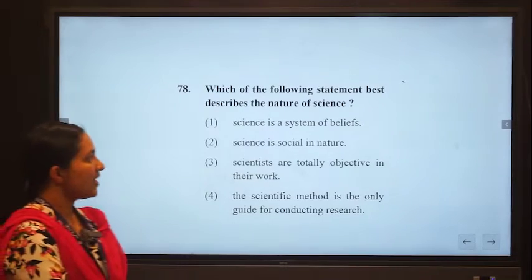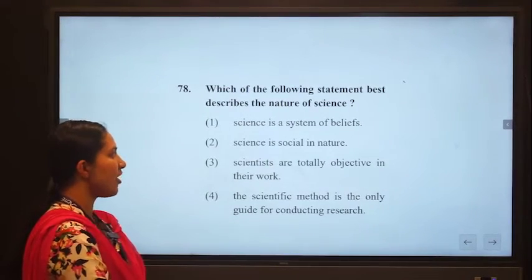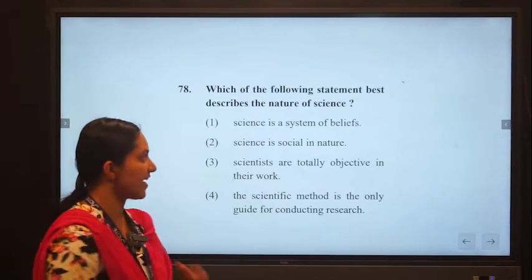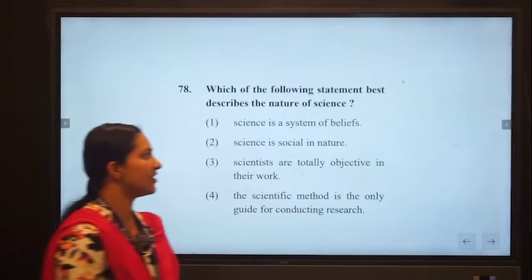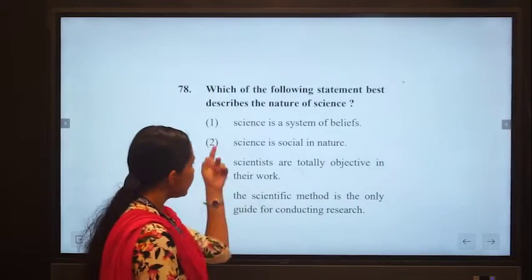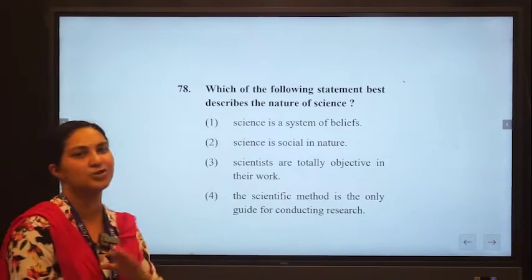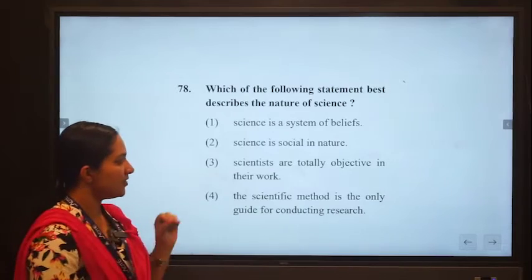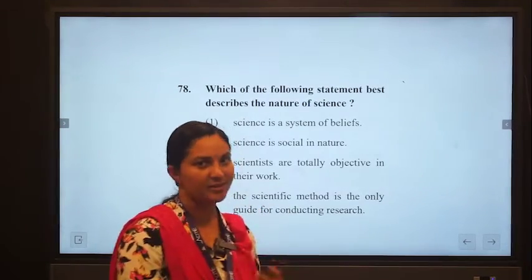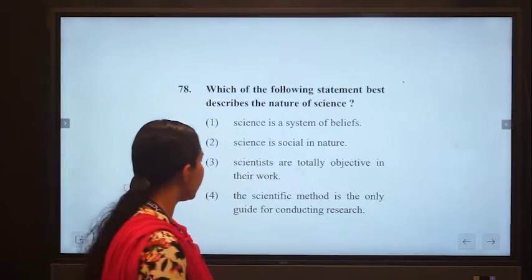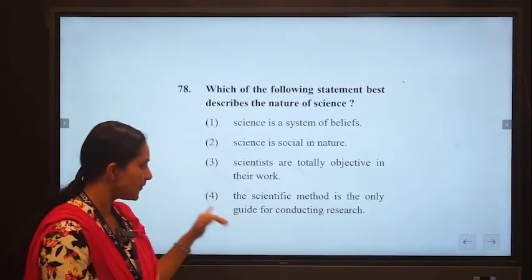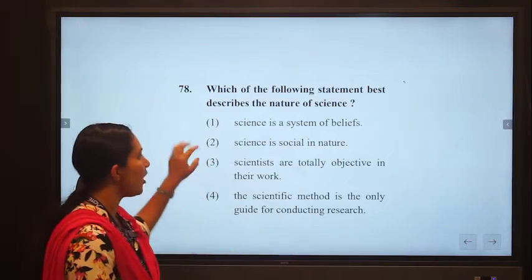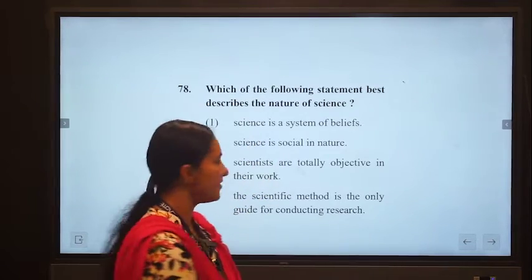Next question from the pedagogy part related to EVS: which of the following best describes the nature of science? Option one — science is a system of beliefs — is wrong, as science involves experiments and proof. Option two — science is social in nature — could be correct. Option three — scientists are totally objective — cannot be correct as work cannot be totally objective. Option four — scientific method is the only guide — is wrong as there are many other methods. So option 2, science is social in nature, is the correct answer.